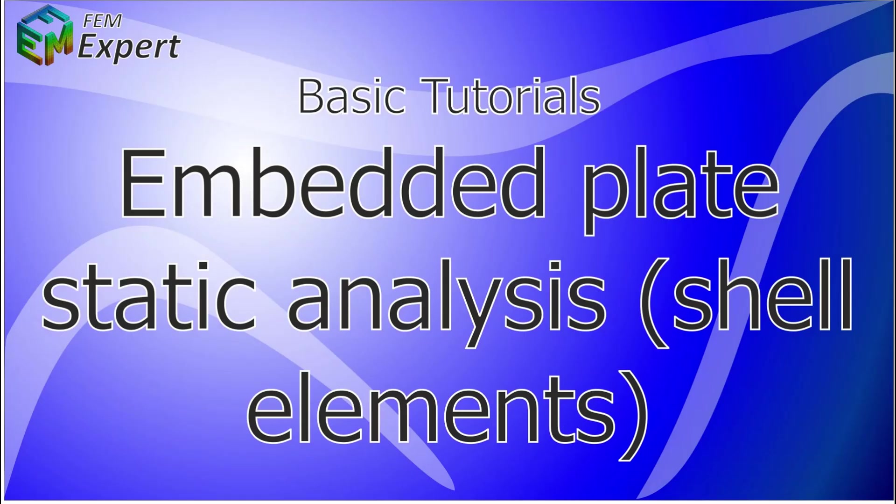Hello and welcome to FEM Expert. Today we will present you a basic tutorial on which we will analyze an embedded plate statically. The embedded plate will be made of shell elements.